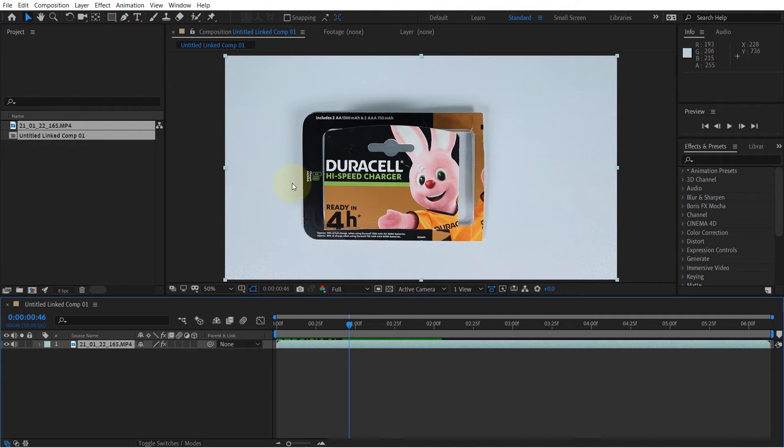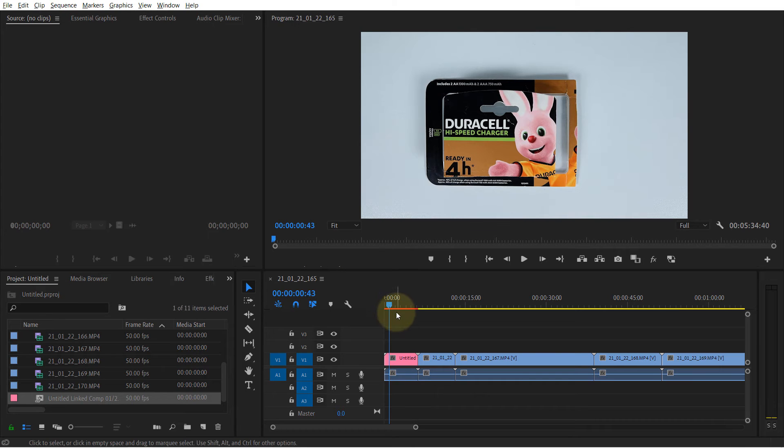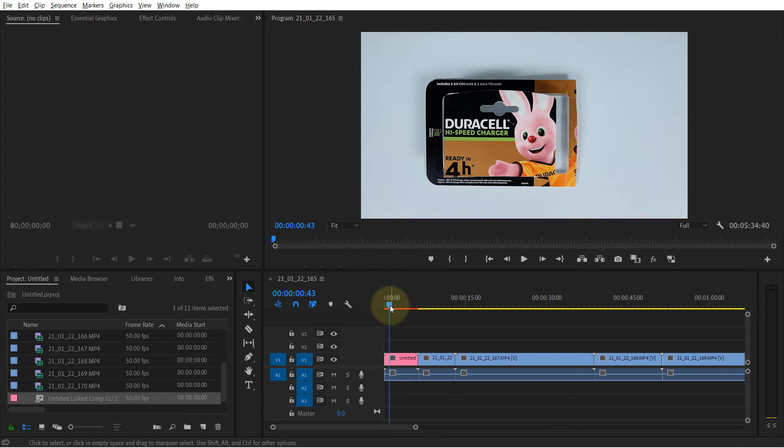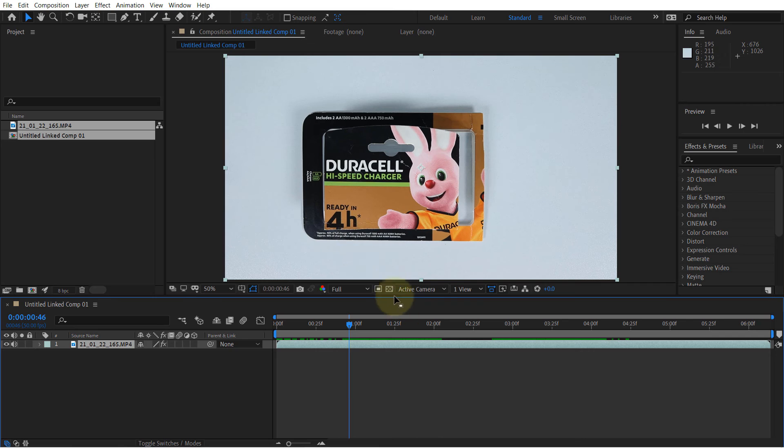So if I go back to Premiere Pro, you will see a new file called Untitled Linked Composition. So that means if you go back to After Effects and make any changes in here, you should see the changes appearing on your Premiere Pro.